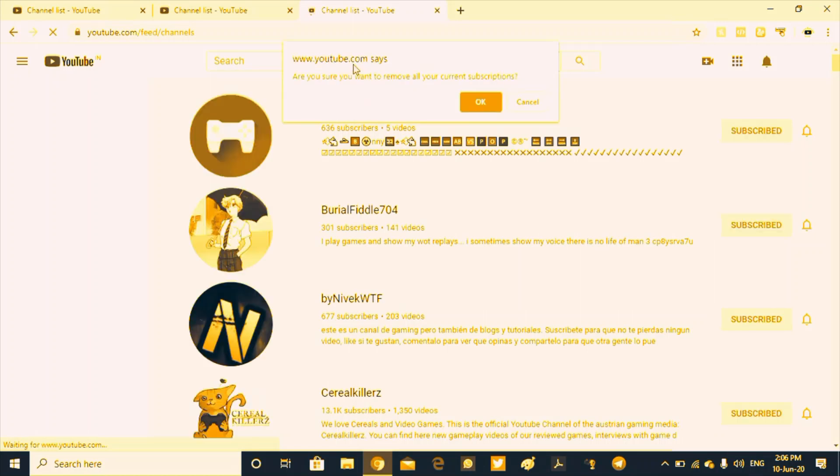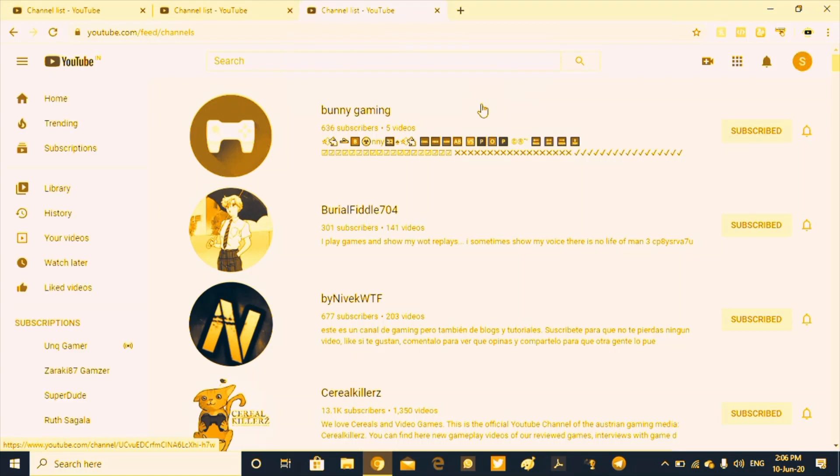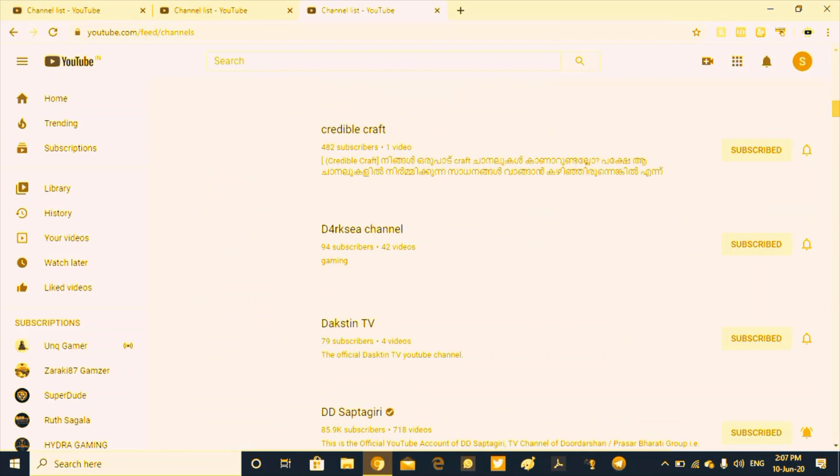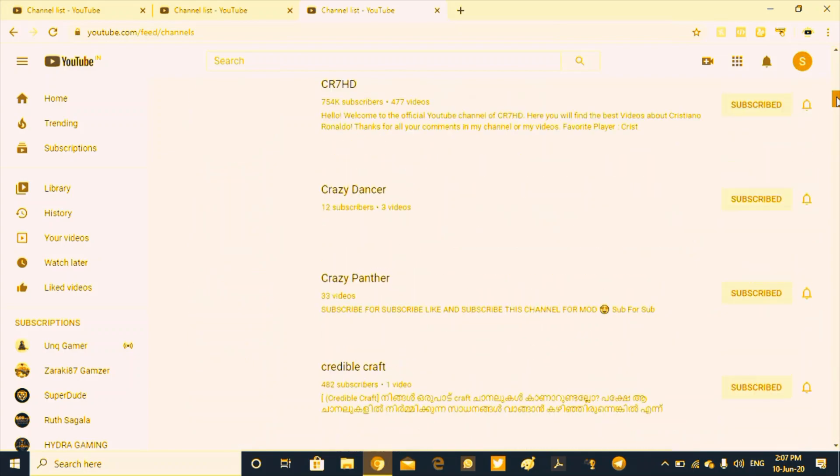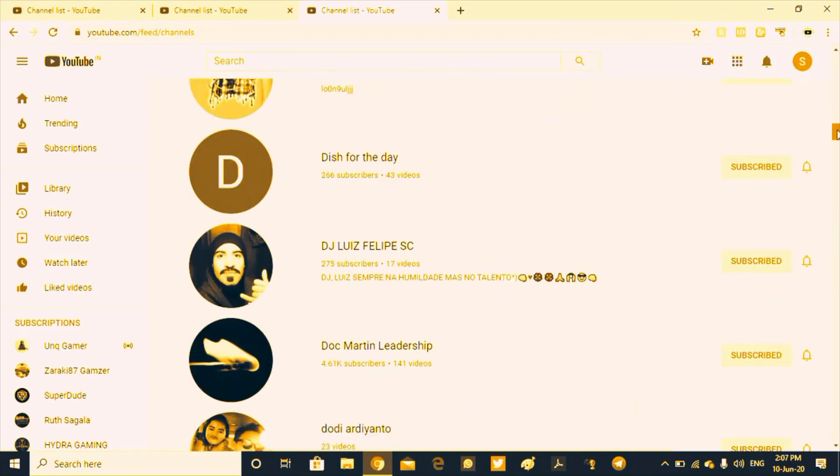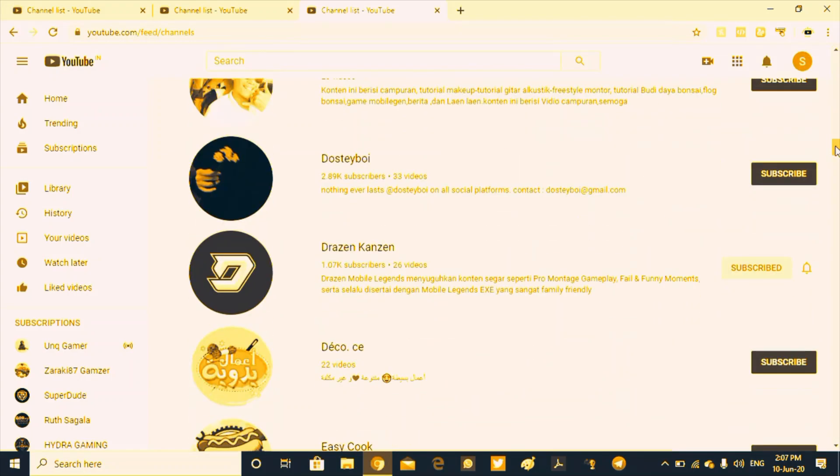We will click on remove all the current subscribers and click on automatically unsubscribers. We will click on this one by one.